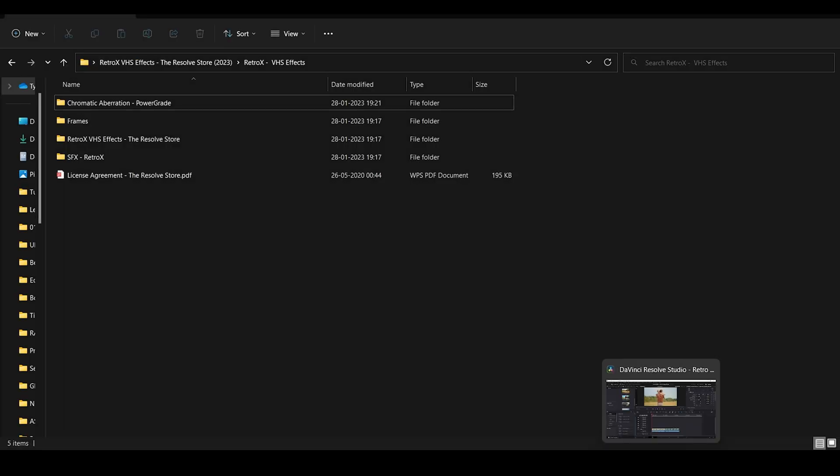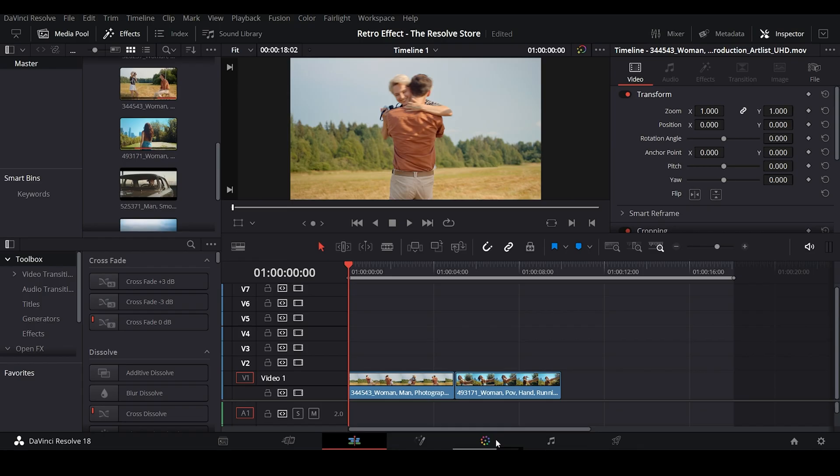So now let's get back to Resolve and import the Chromatic Aberration PowerGrade. It gives the footage that recognizable VHS appearance.